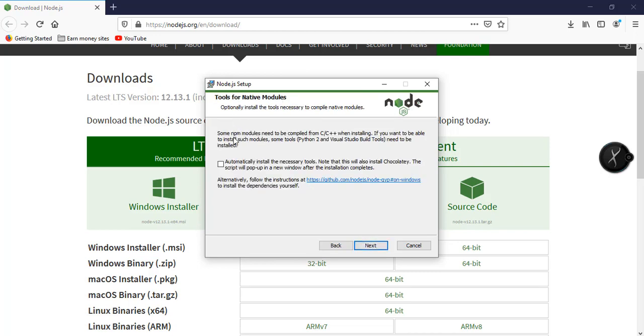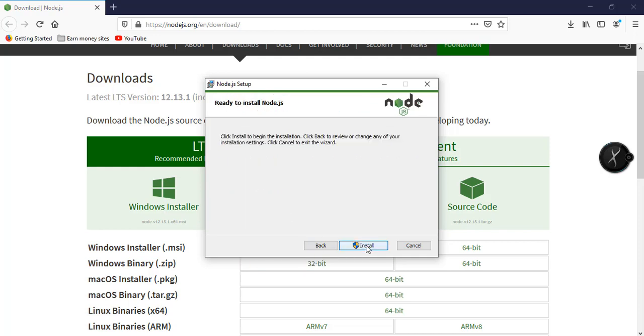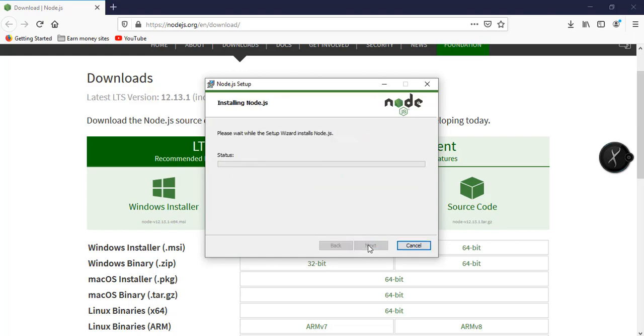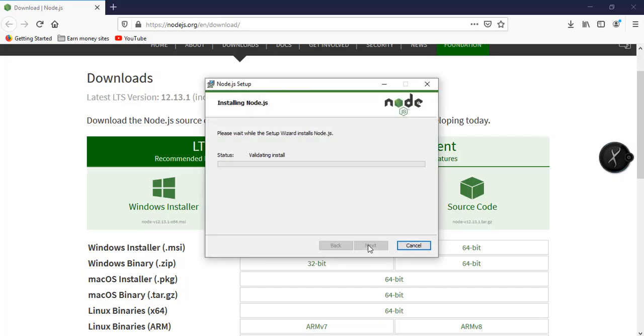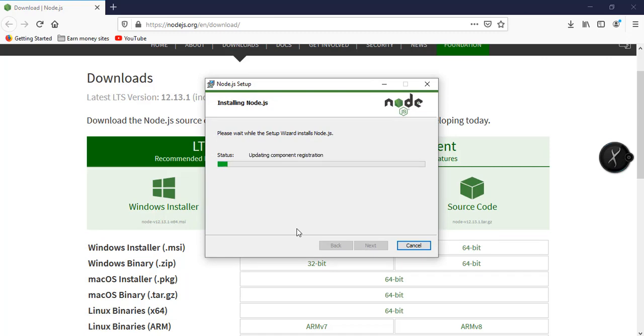And there's an option here to automatically install the necessary tools. There's a note that this will also install Chocolatey. The script will pop up in a new window after the installation process. To save us from trouble, let's just enable this. Then next and install. We'll just wait for a few seconds for the Node.js installation to complete.